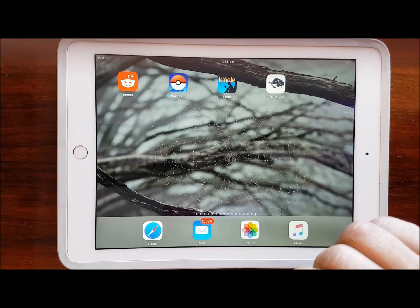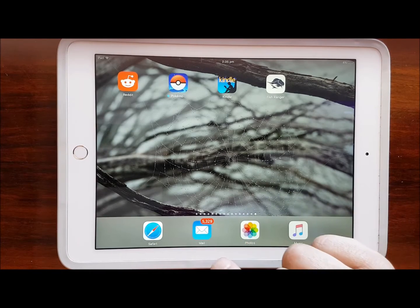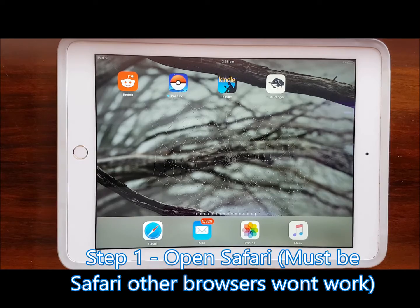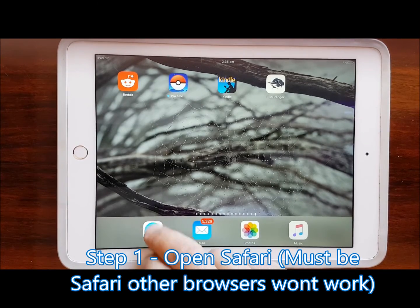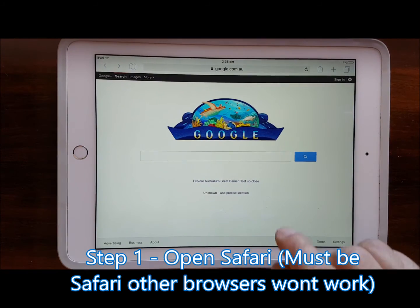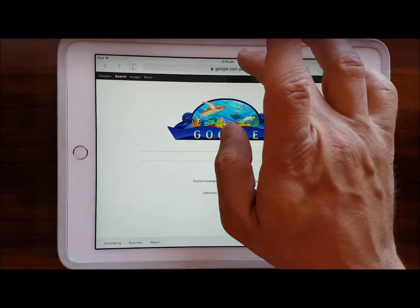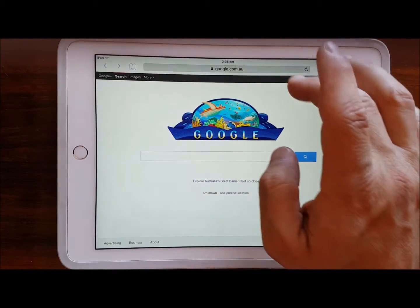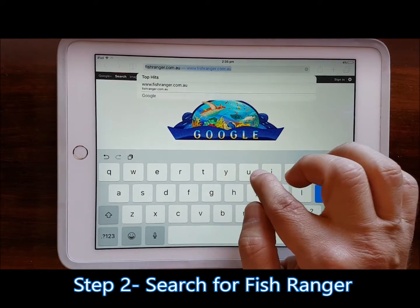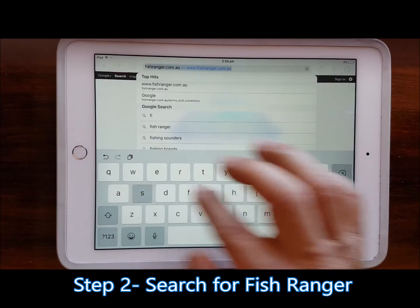Step one is to open Safari. You have to use Safari — you cannot use Chrome or other browsers, because this functionality is inherent to Safari. When Safari opens, just type in 'Fish Ranger' and search for that on the internet.